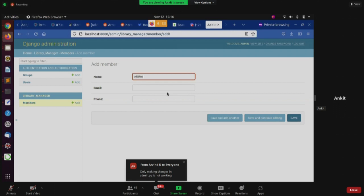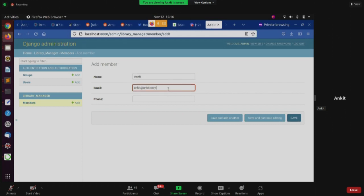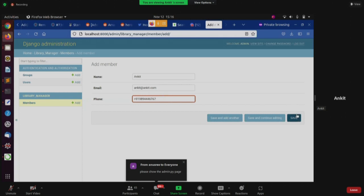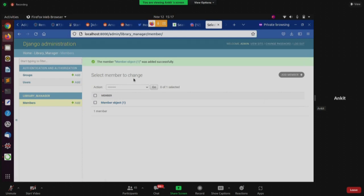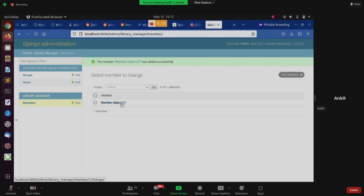I can add a member — name: Ankit, email: ankit@ankit.com, phone: +91 989 4446767 — and save it. It shows up as the first member object or first member row in the database. You can play around and add multiple entries. The only thing remaining is that the object shows up as 'Member Object' which isn't very informative — we want to change how the class is represented.